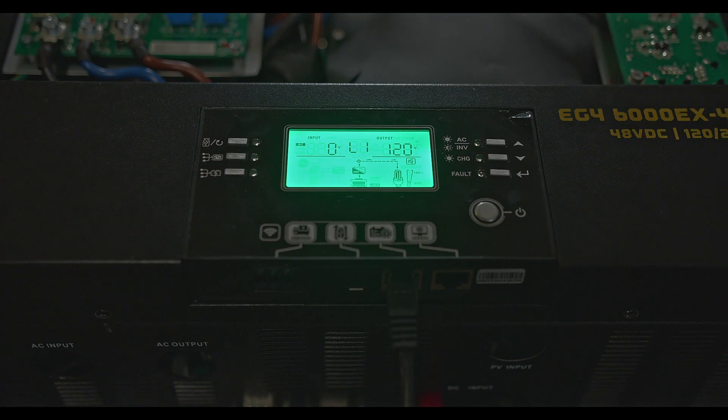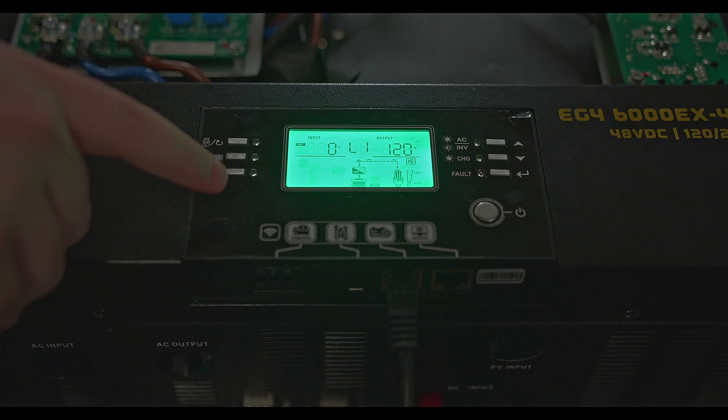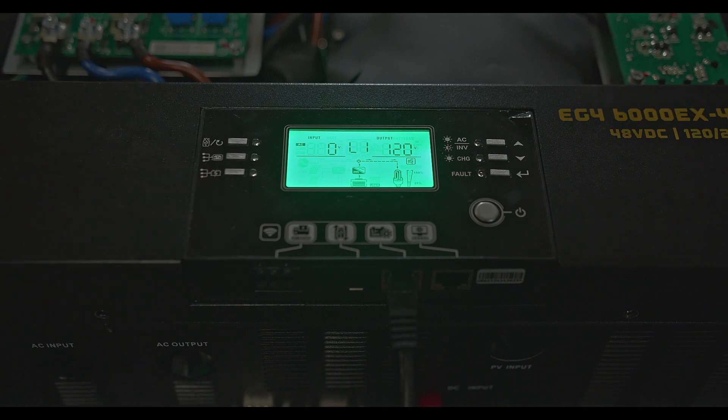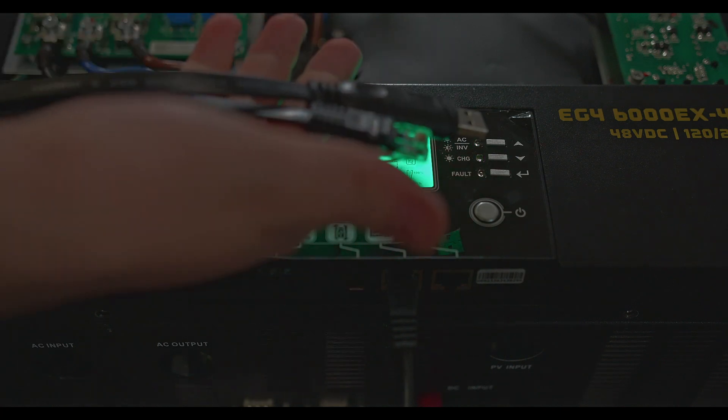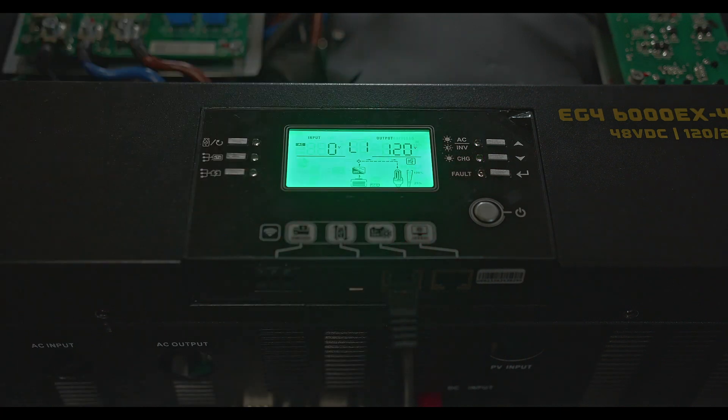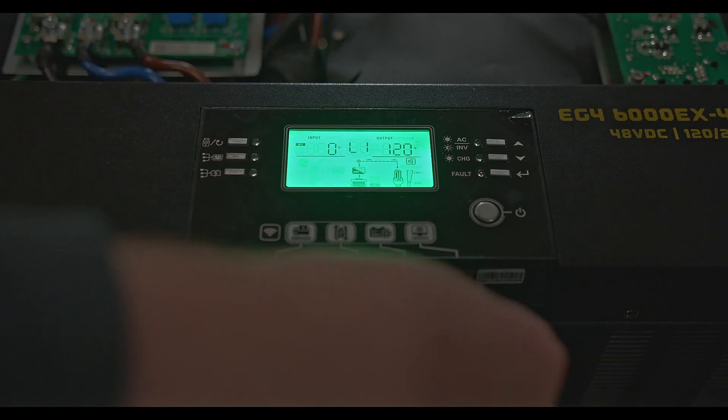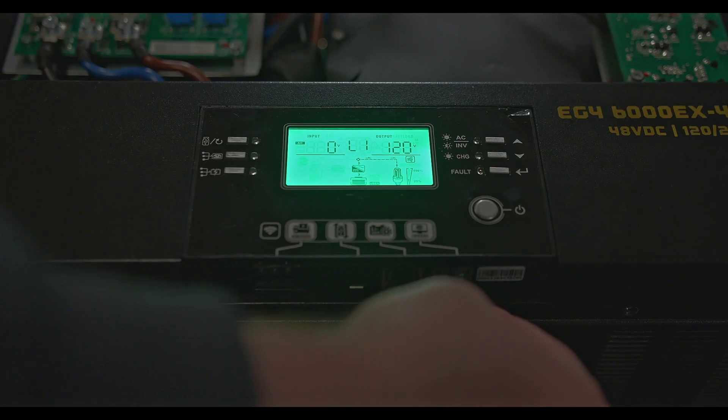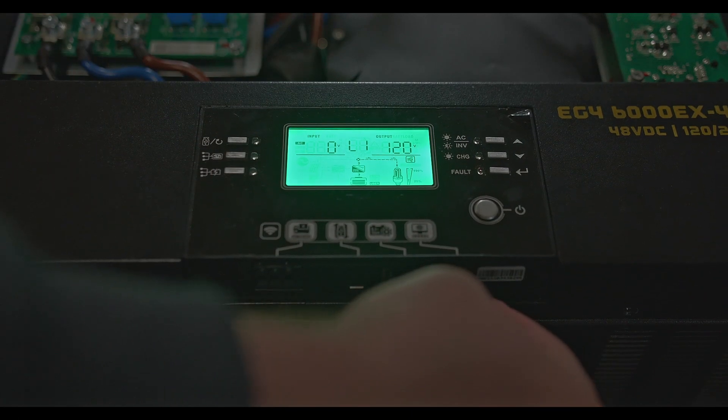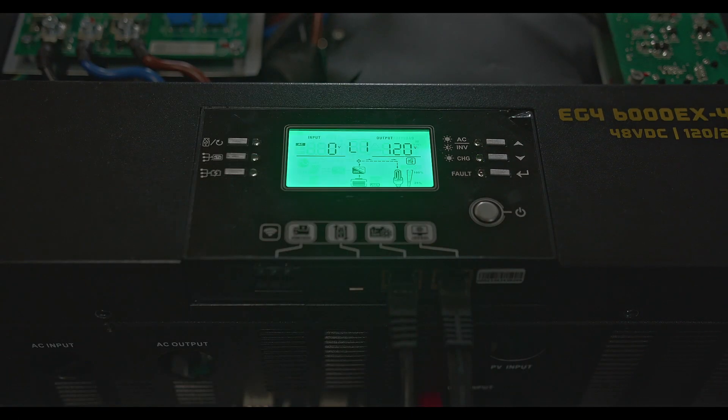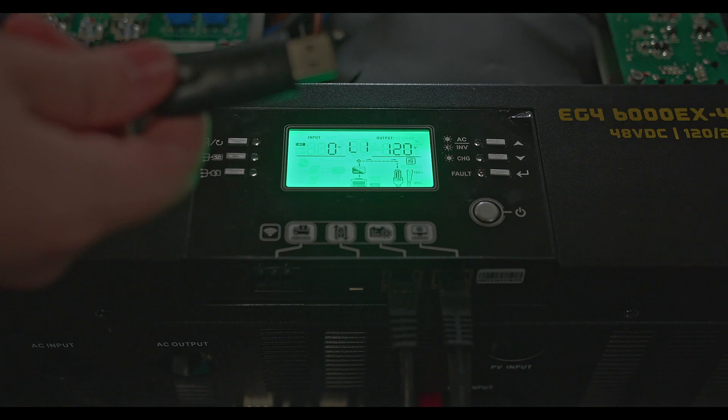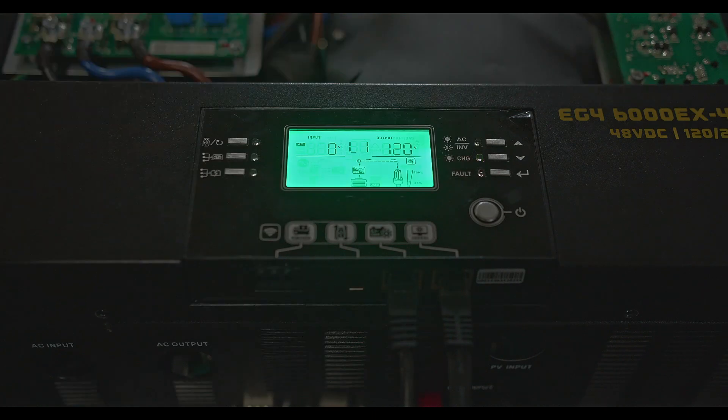First, turn on your inverter and once it's booted up, pull out your firmware update cable and plug the RS-232 into the far right port on the inverter and then your USB into your laptop.